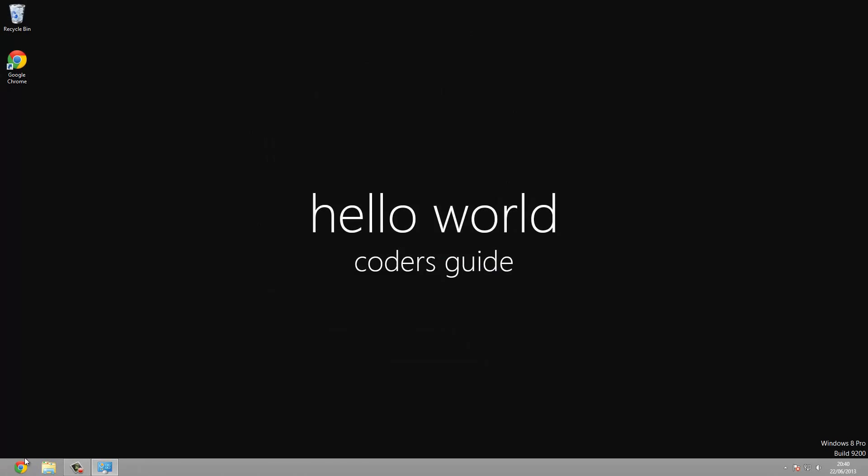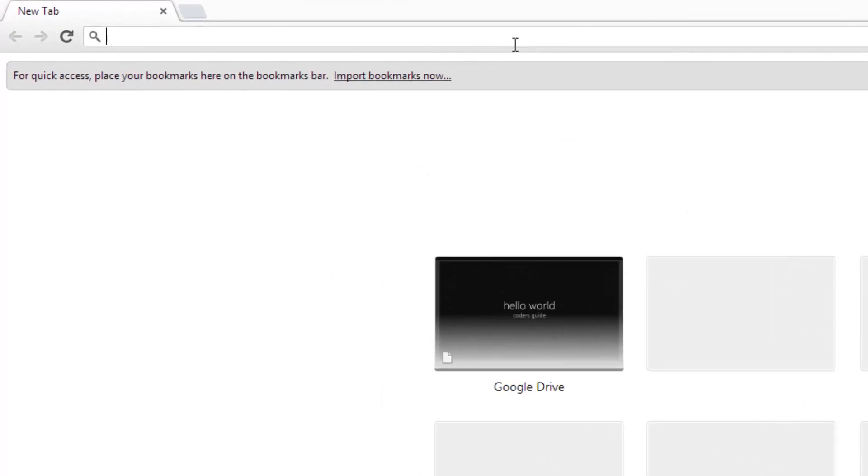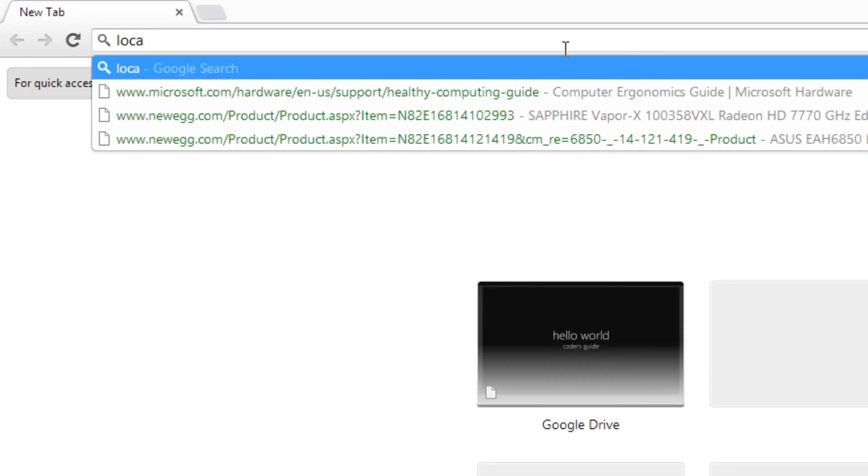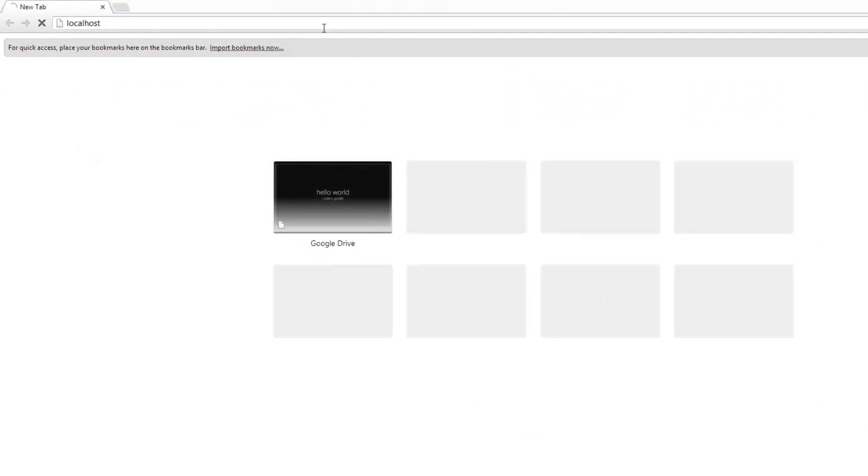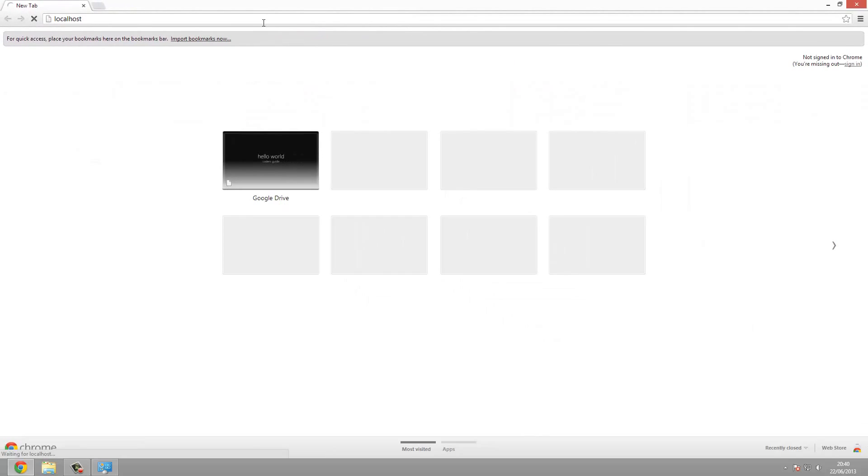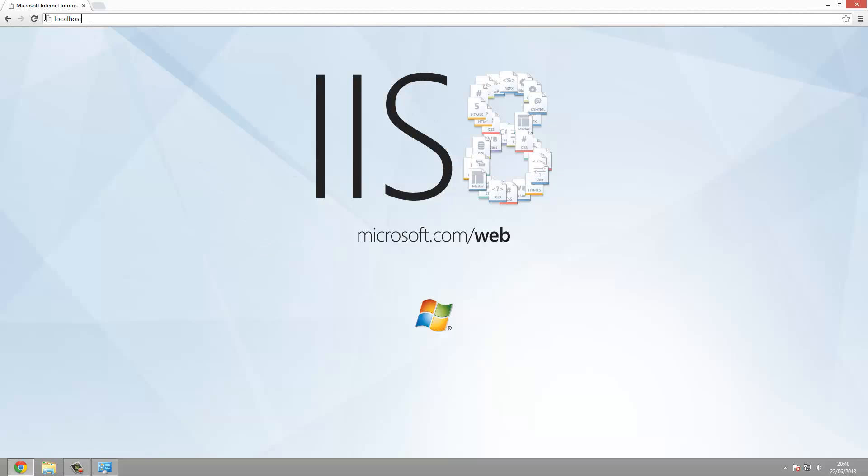So simply open your web browser and type in at the top localhost. And if it all works, we'll see the IIS screen. And there we go. You see the IIS screen, this is just telling you that it works. So this is where your web page would normally be.